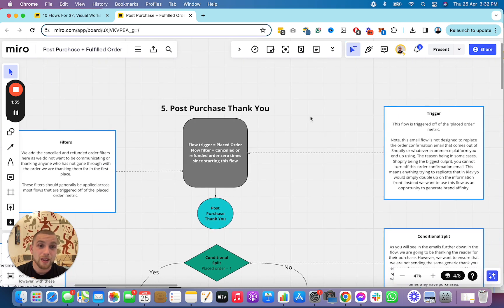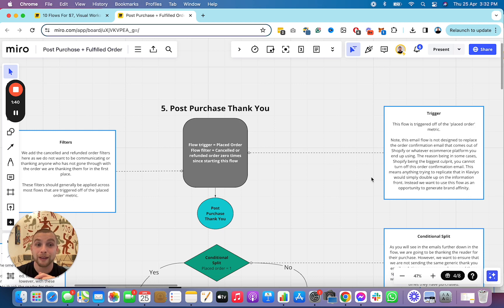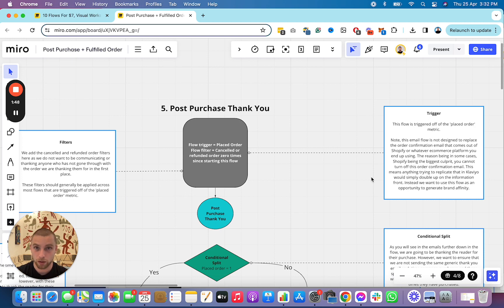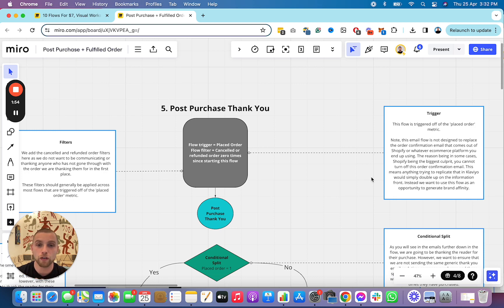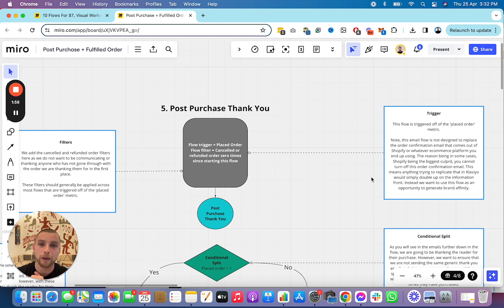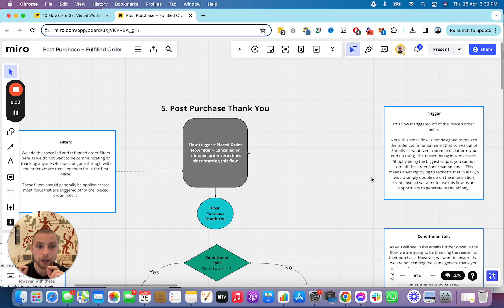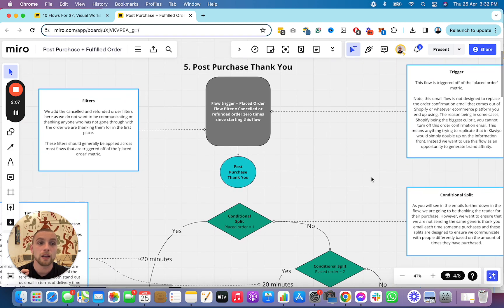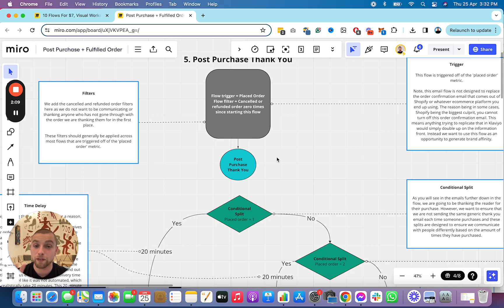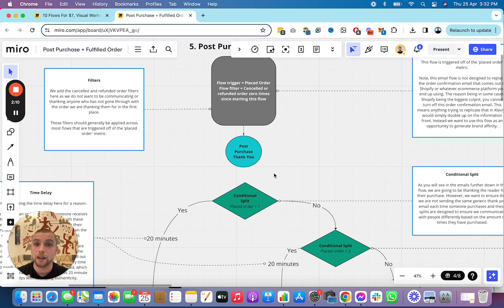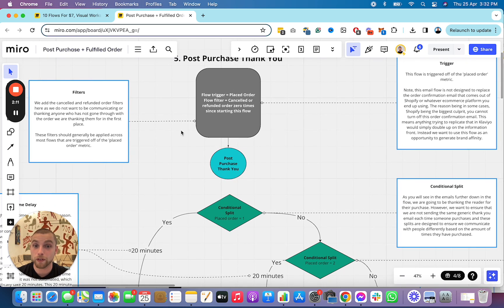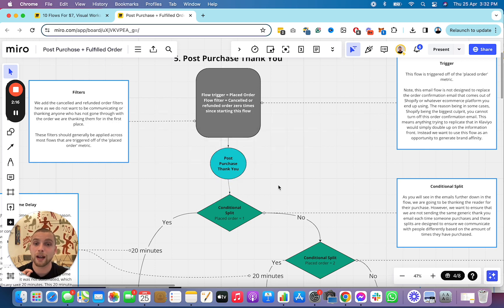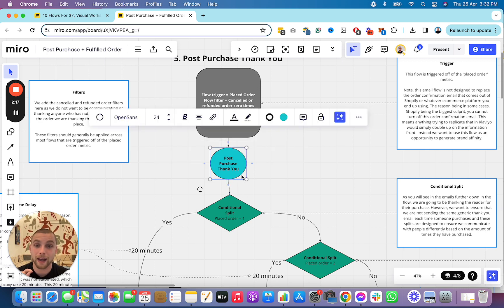So, this flow, really important, is not designed to replace the order confirmation email that comes from Shopify. So, in Shopify, you are unable, unless I think you have Shopify Plus, to turn off the order confirmation email. When somebody places an order, they automatically get a Shopify confirmation email. This is not designed to replace that. We're not trying to replace that in Klaviyo. This flow, this post-purchase thank you flow here, is designed to develop brand affinity.